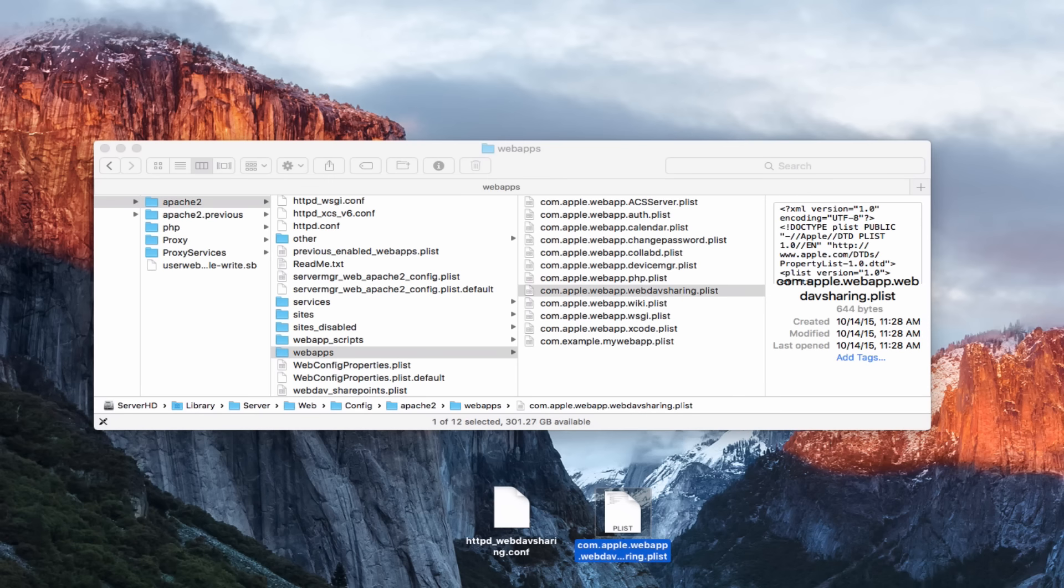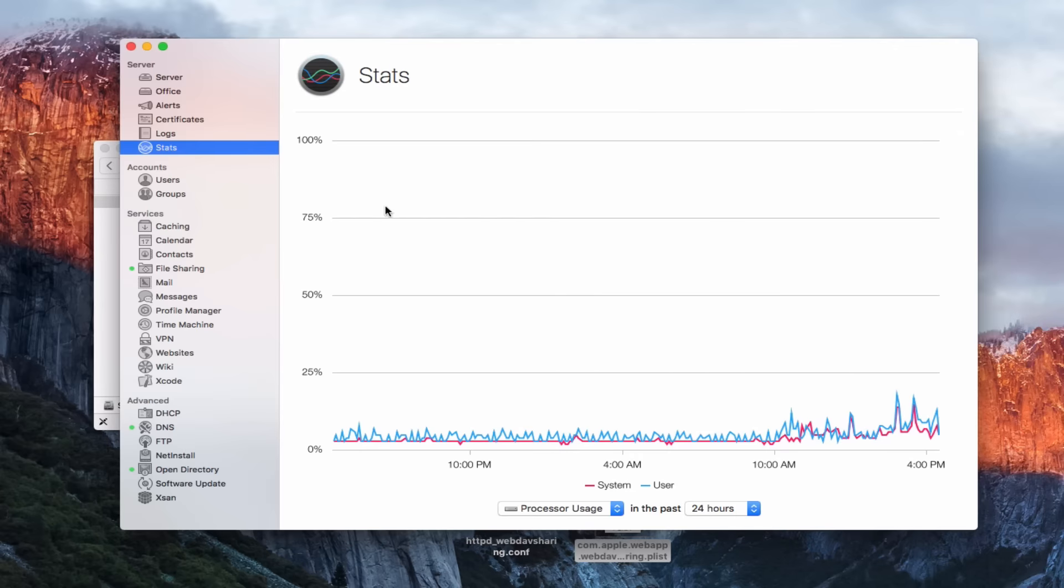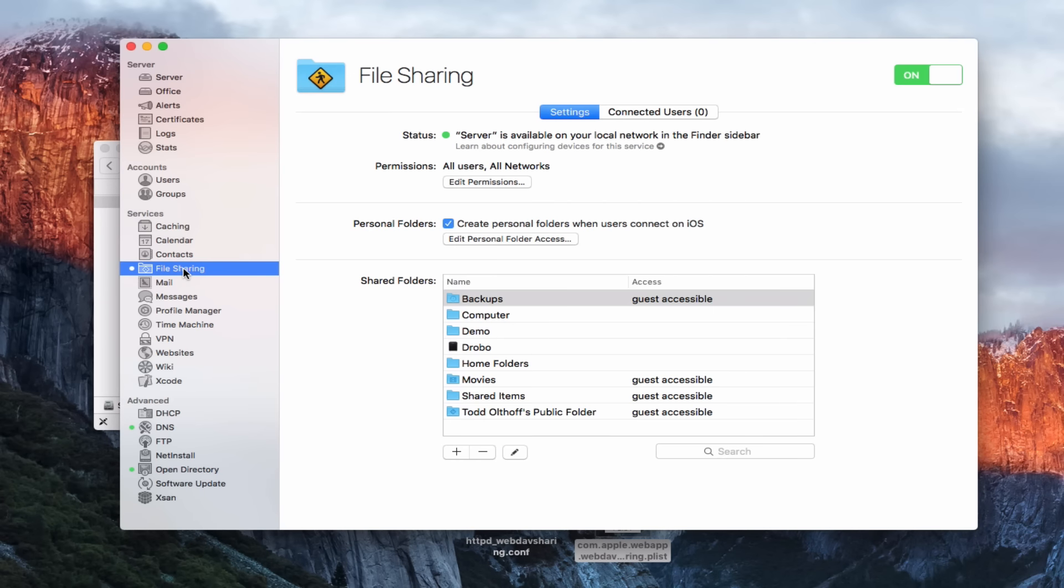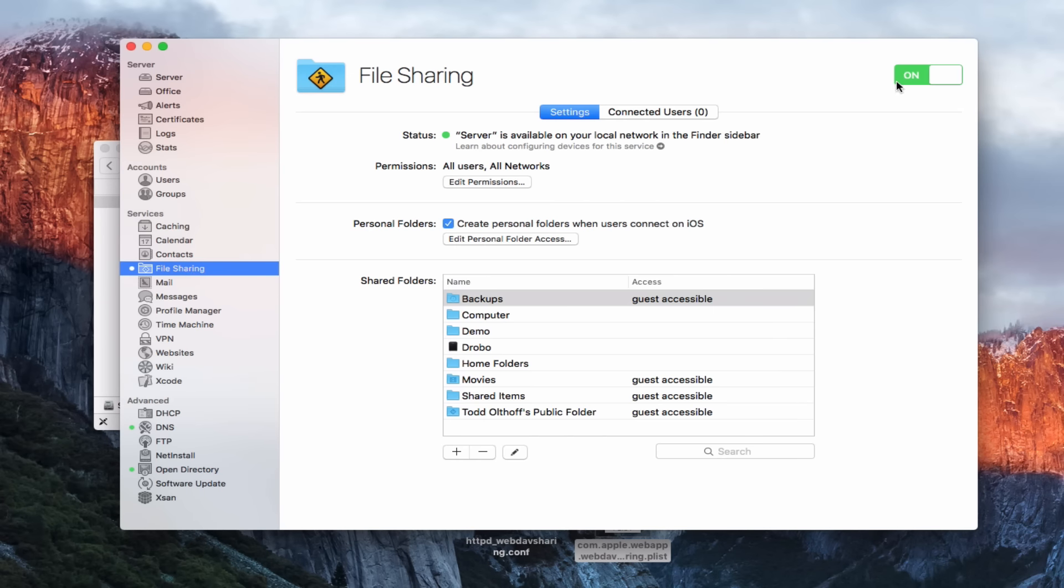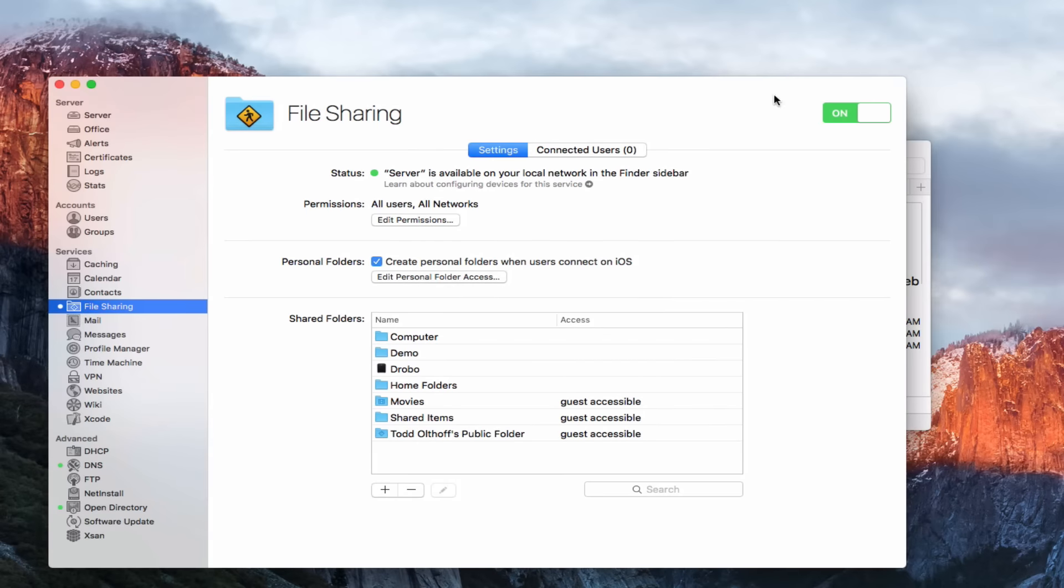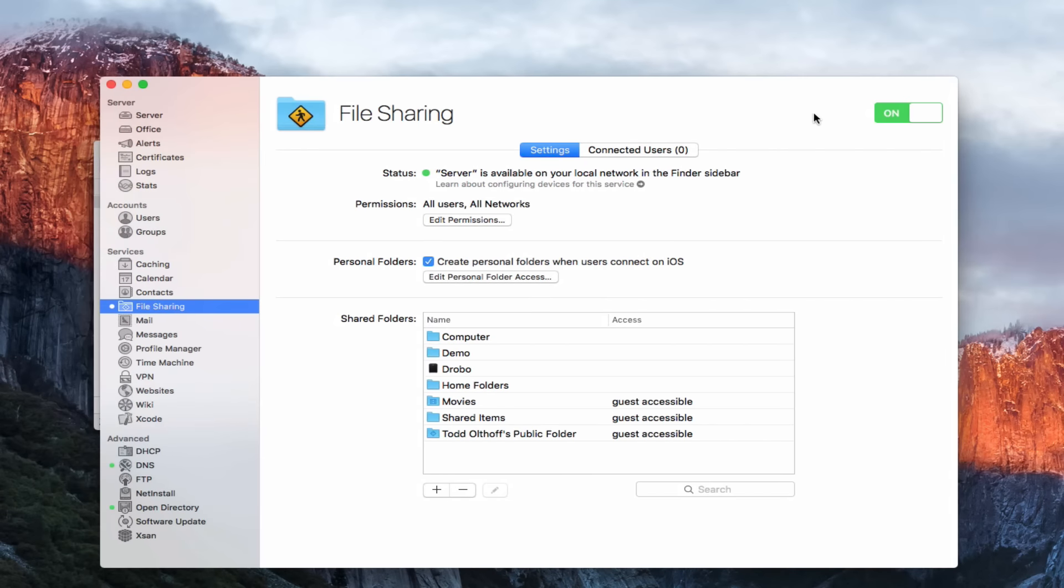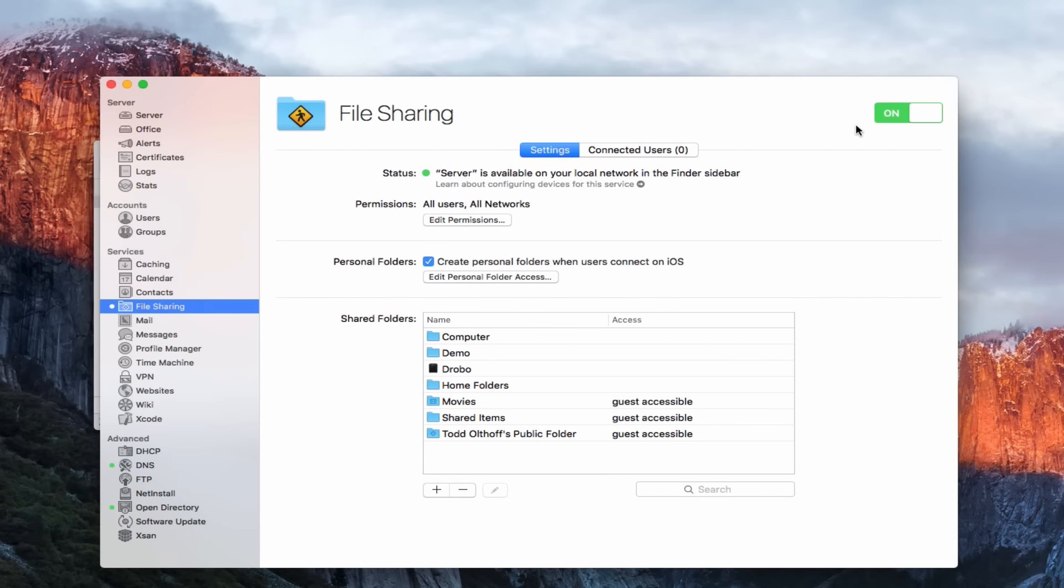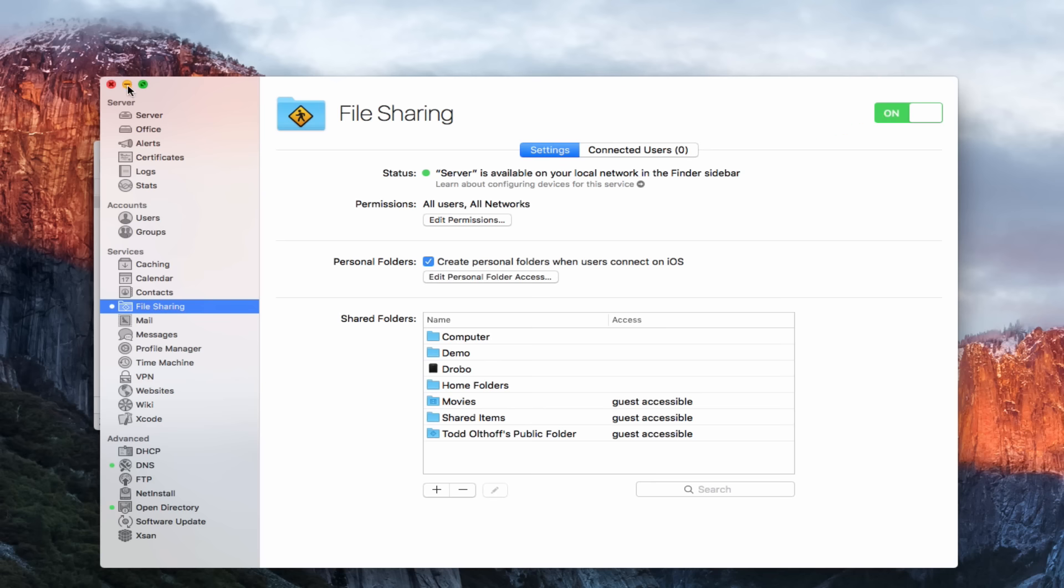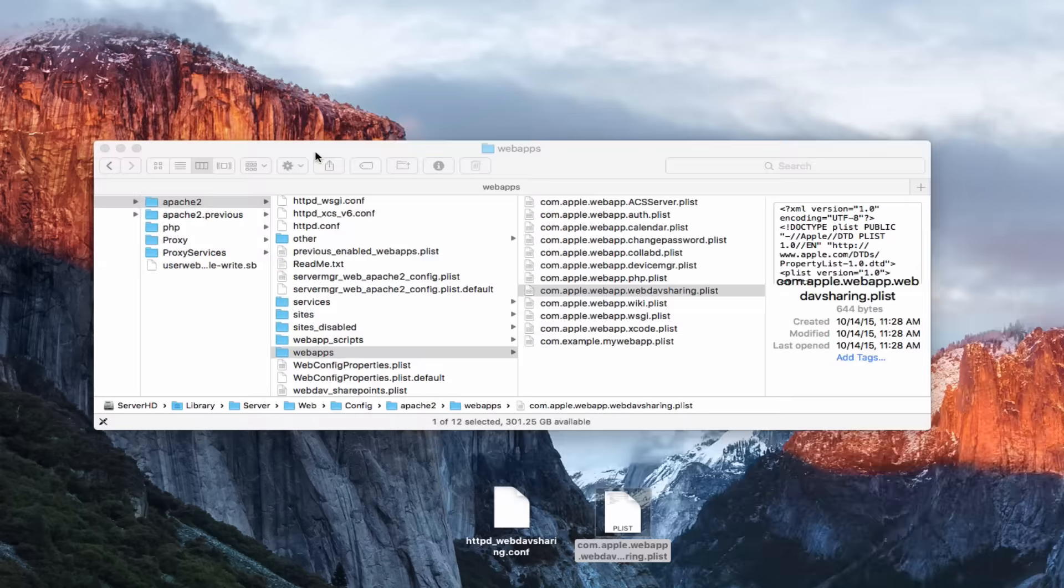Now, what I need to do is, before I do anything else, you want to go into the server app here. You want to come all the way down to file sharing. You want to make sure that you turn file sharing off. You don't want file sharing on to make that work. I'm going to leave it alone for right now because I don't need to do the change. But you want to turn file sharing off.